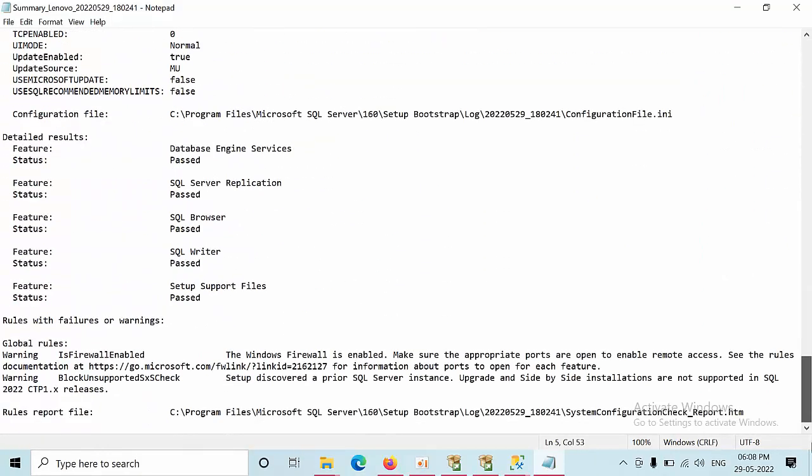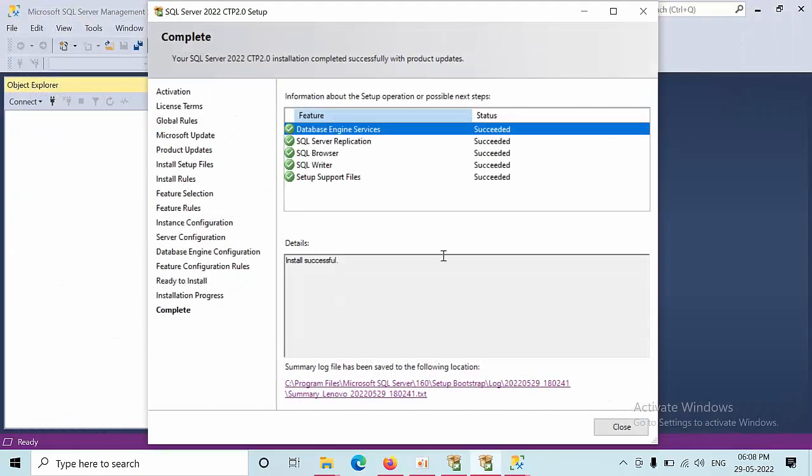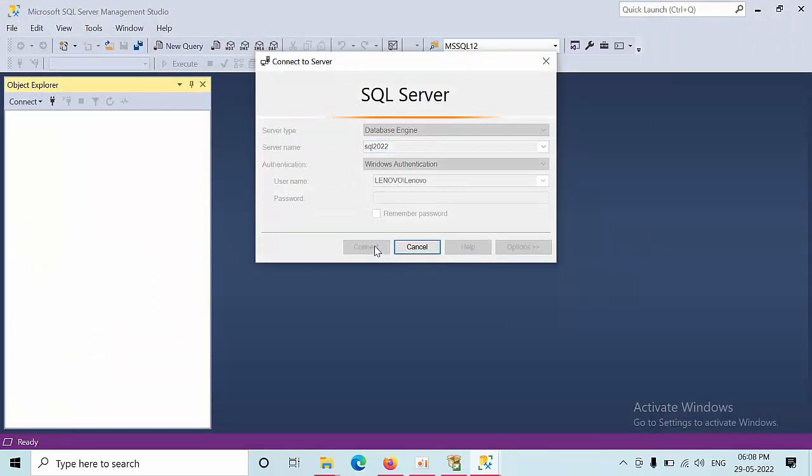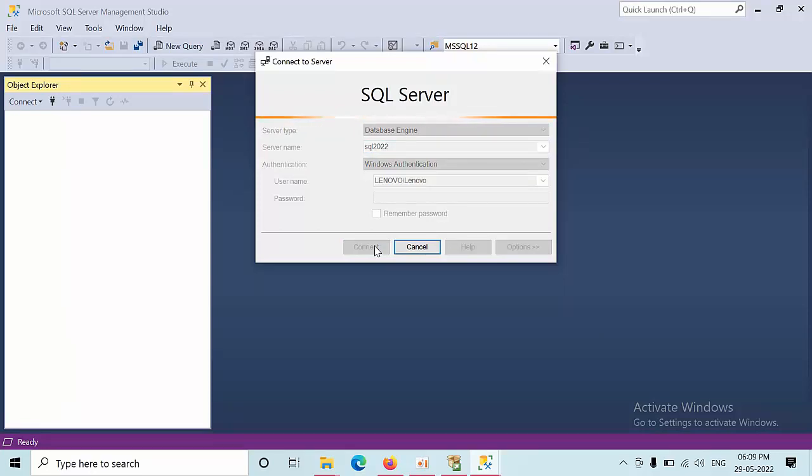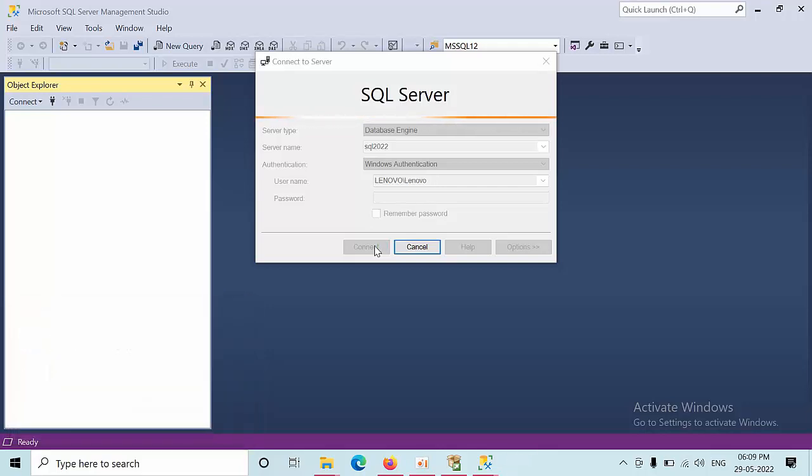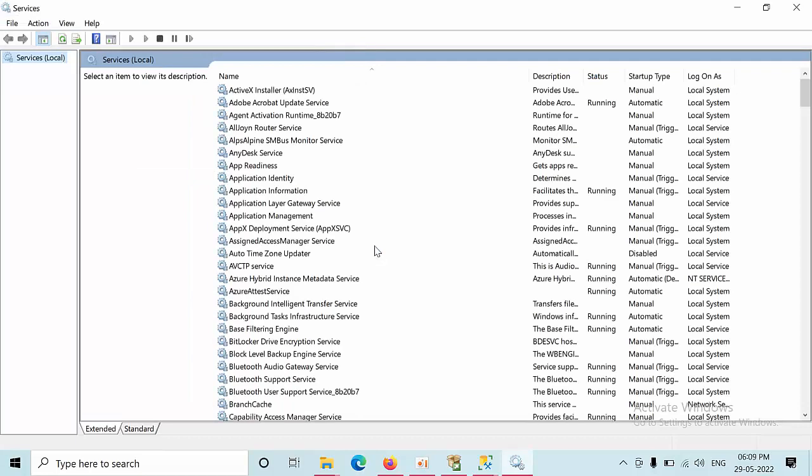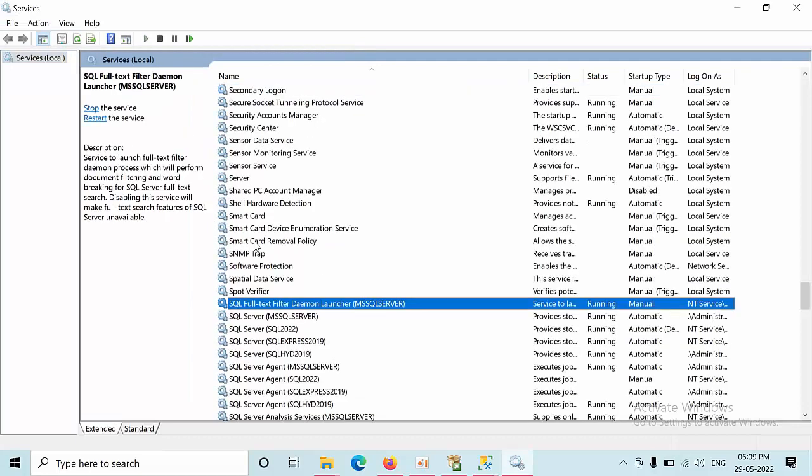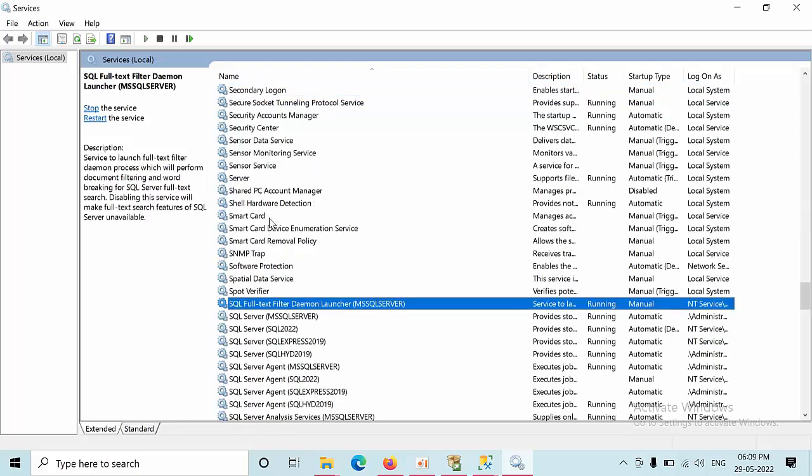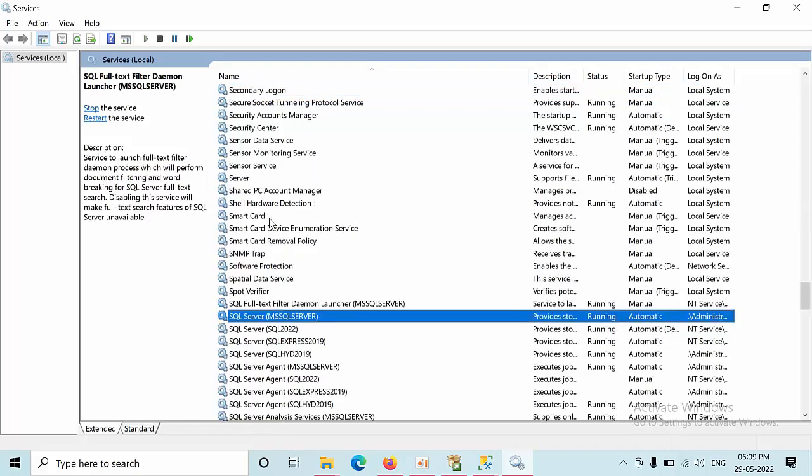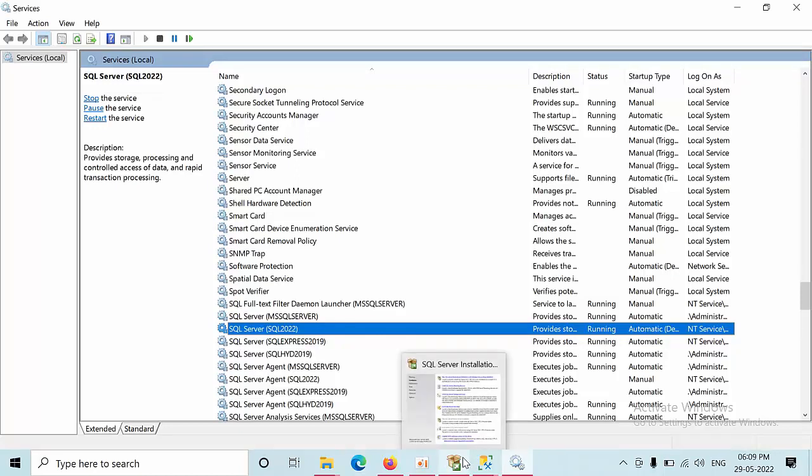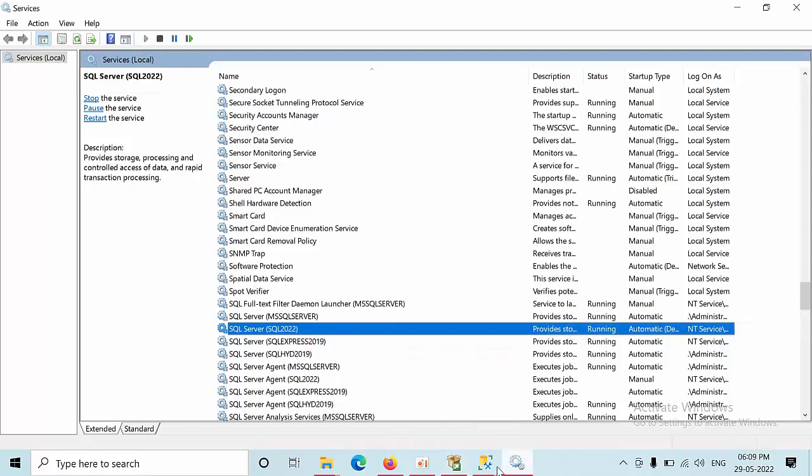Close this window as well. Now try to connect. Meanwhile open services.msc, go to SQL Server 2022. Currently it is running as well.